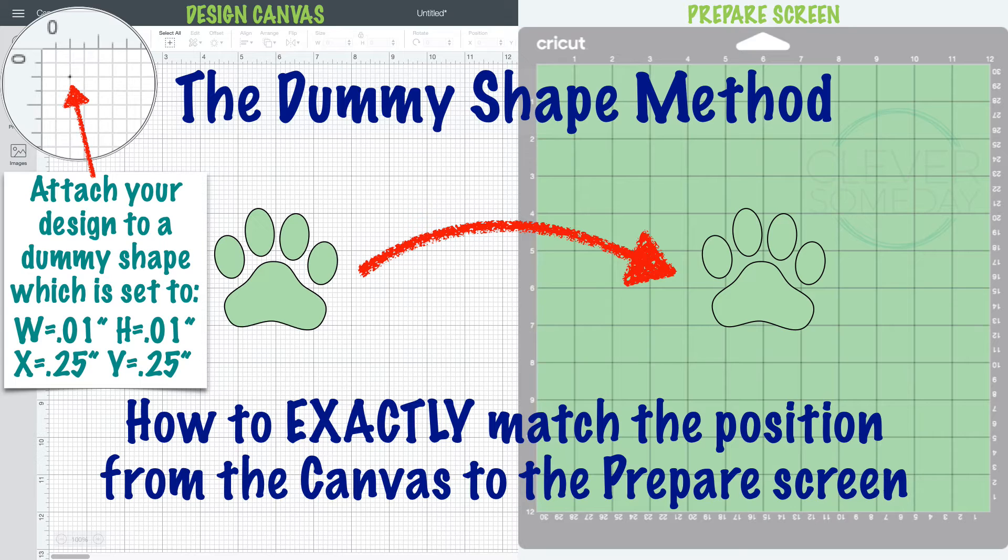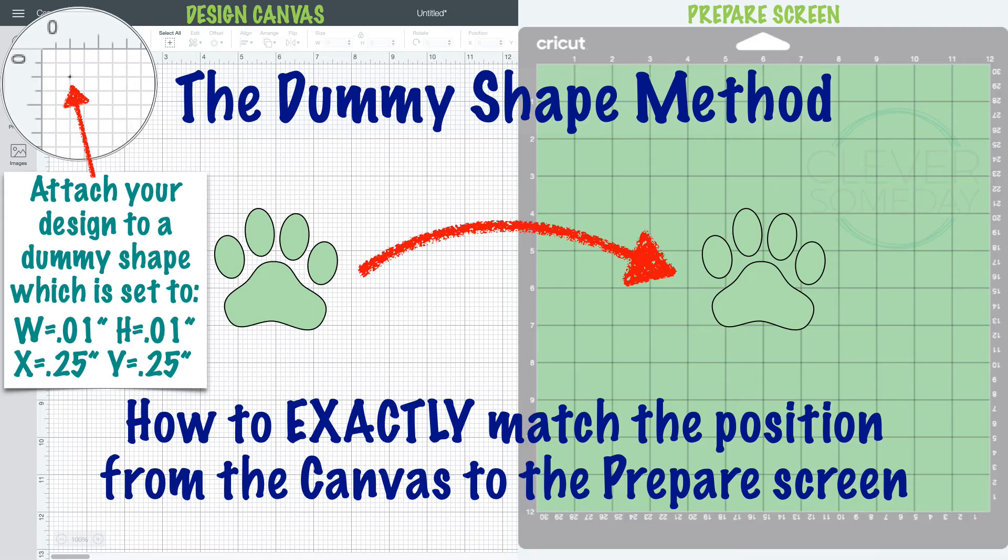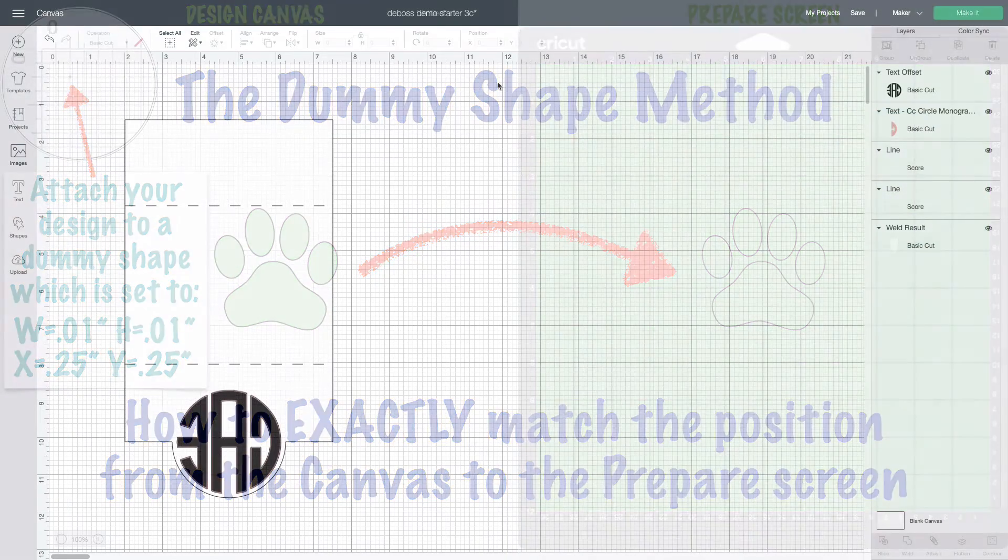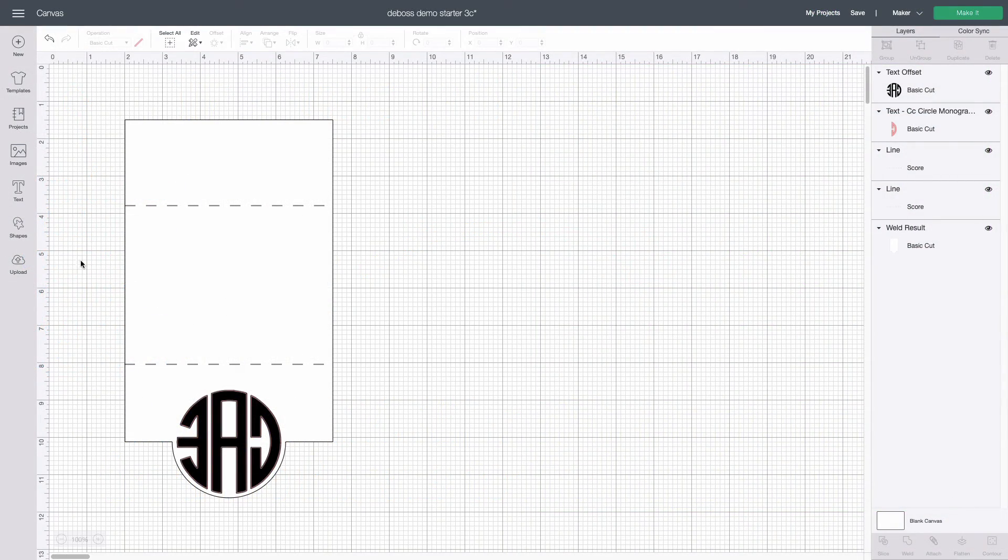Because Design Space keys off the upper left of the visible objects on a given mat we're going to use dummy shapes one tiny circle in the upper left of each mat to be sure that Design Space is using the same frame of reference for all of them.